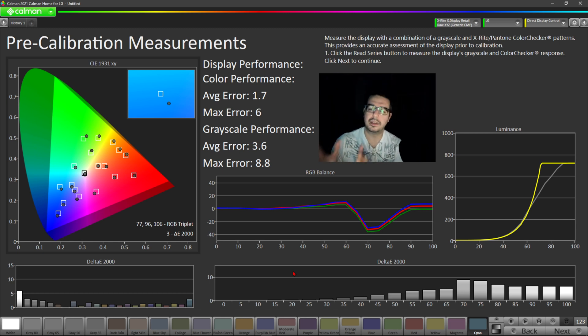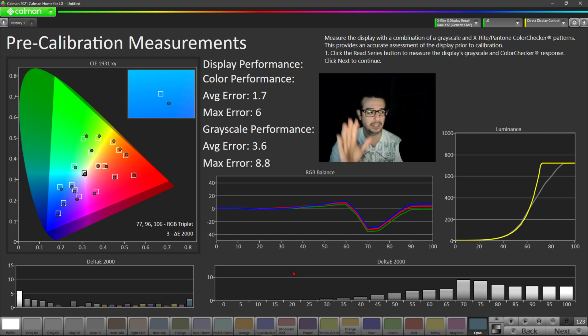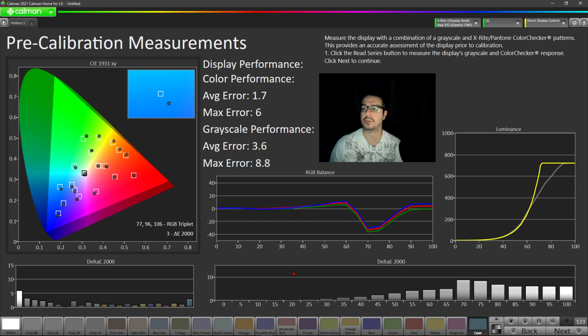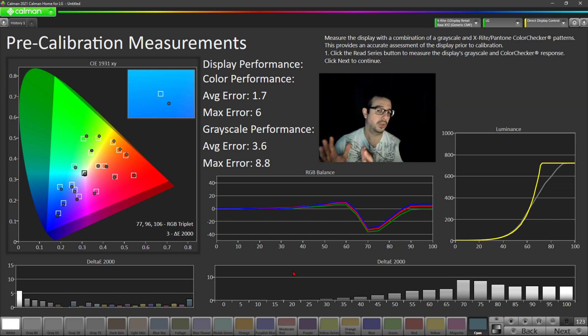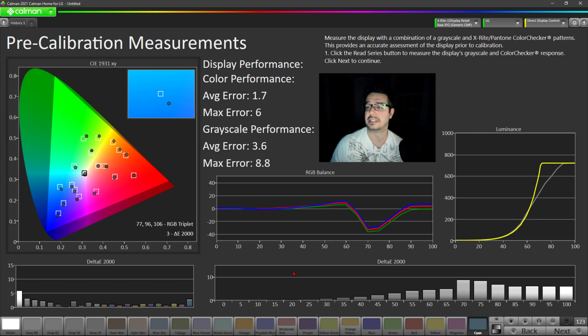So here now, we're seeing the pre-calibration out of the box, completely unchanged settings or stock settings for filmmaker mode. And LG touts filmmaker mode as being the most accurate preset for the LG C1 out of the box and also the LG C10.